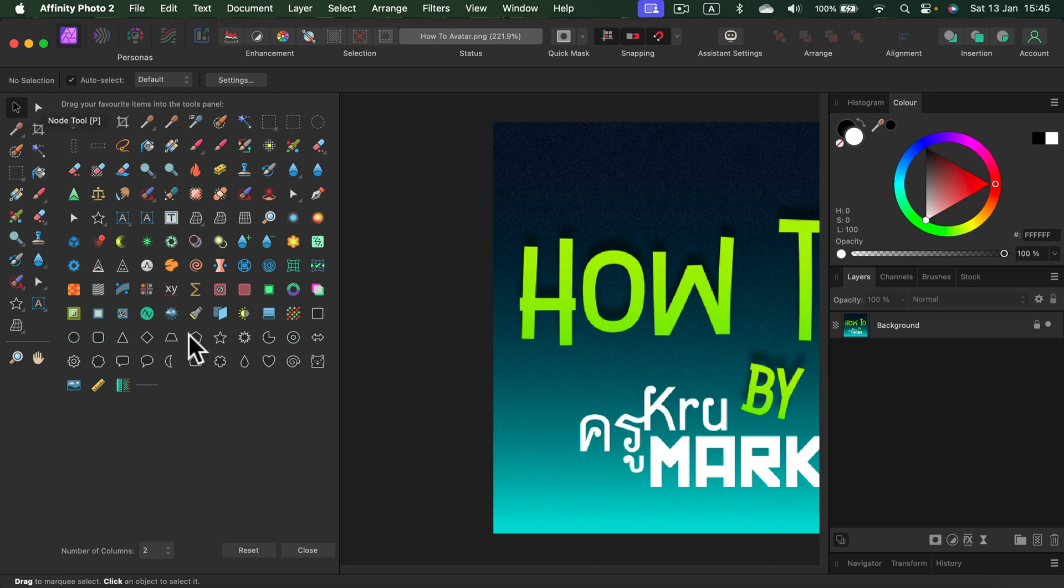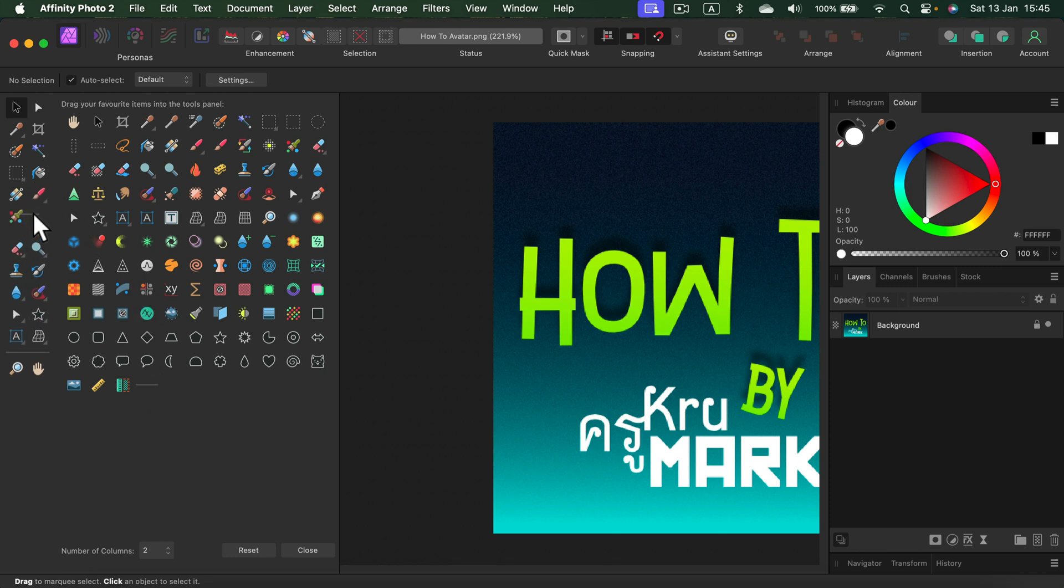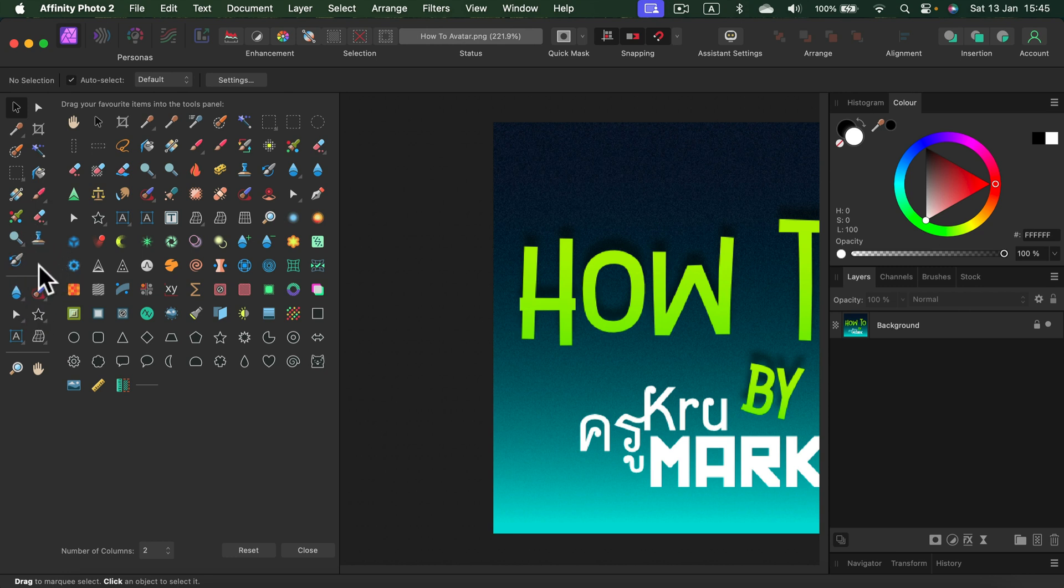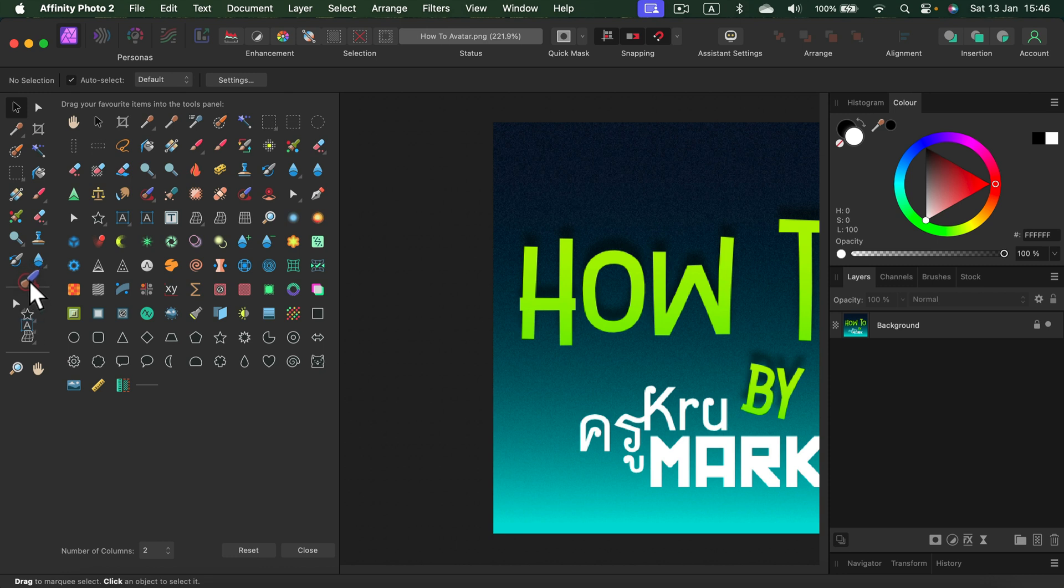You can also drag this separation line to separate certain tools. And it will be a bit easier for you to navigate if you can separate them by theme. So for example I got my shape drawing tools here at the bottom.